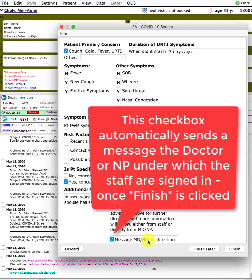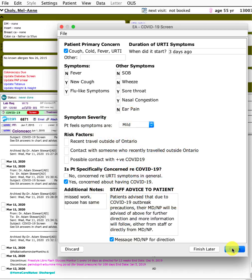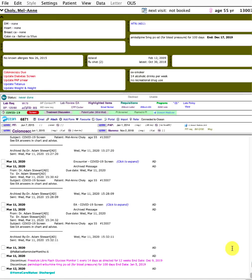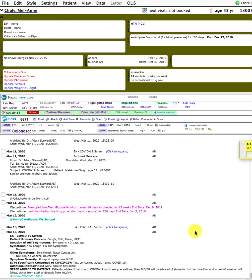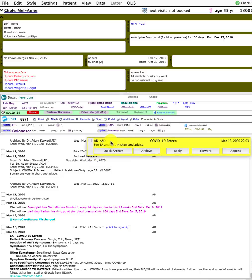By clicking this checkbox here, when you click finish, whoever the staff are signed in under will send an automatic message to that doctor or NP to reply to this.